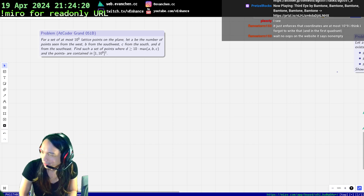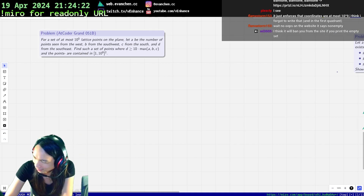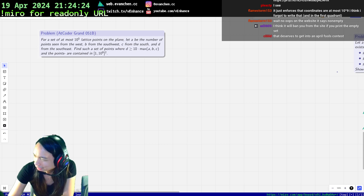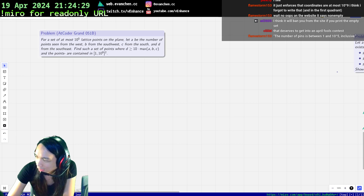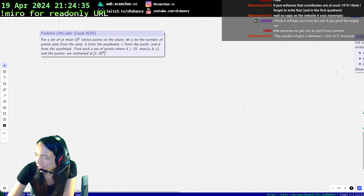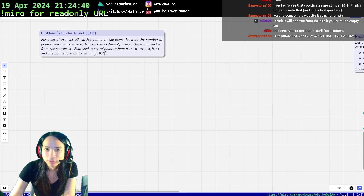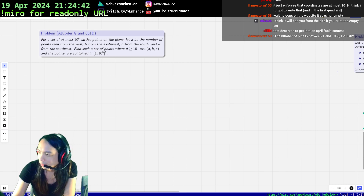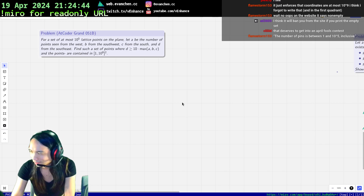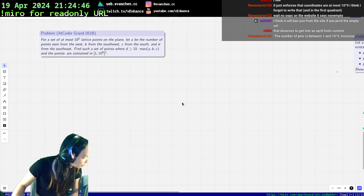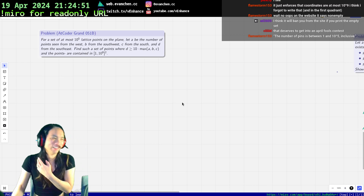On the website, it says non-empty? Where does it say non-empty? I'm reading the website and it doesn't seem to say non-empty. Anyway, it doesn't matter — we'll just assume non-empty. Oh, the number of pins is between 1 and 10 to the 5. I think it will ban you from this site if you print the empty set.